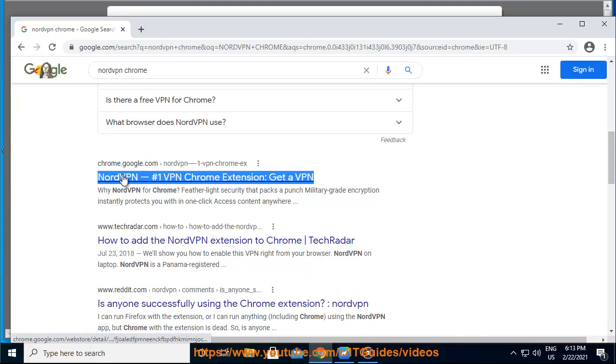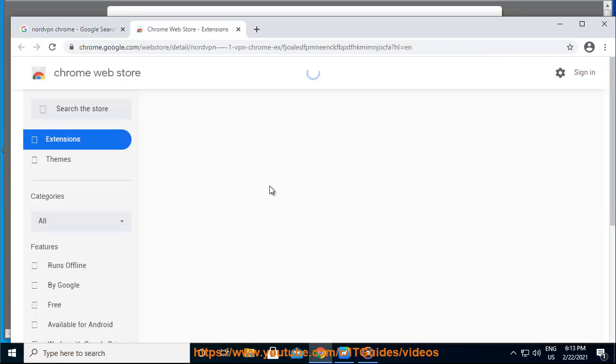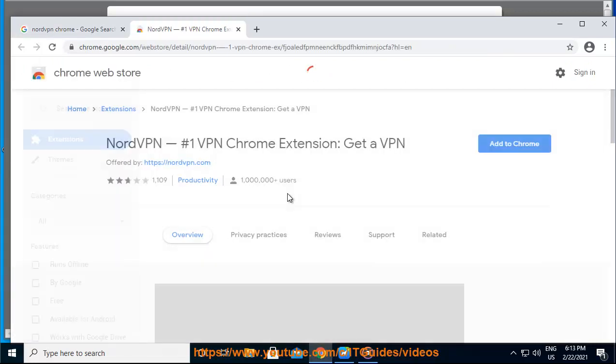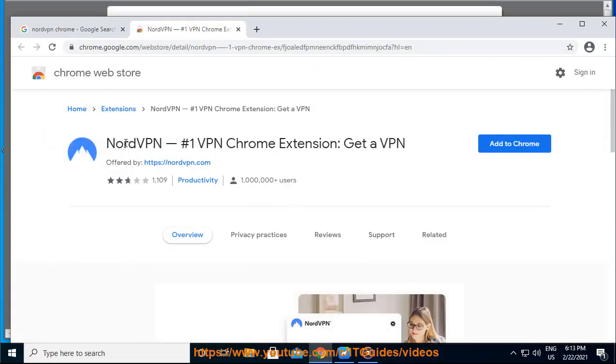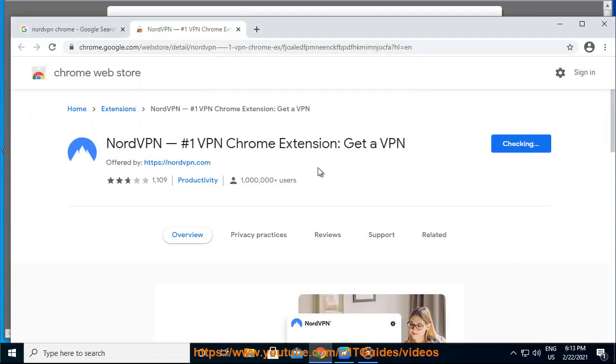Chrome might ask you if you want to add the extension. Click Add Extension. The NordVPN logo will appear in the top right corner of your Chrome browser. You can now log in and connect to our servers from the browser's user interface.